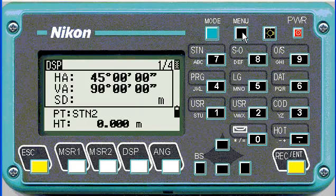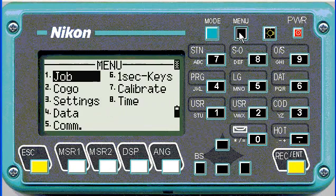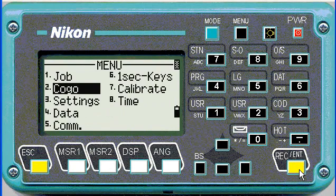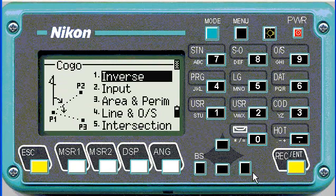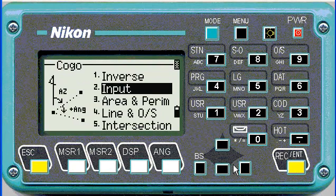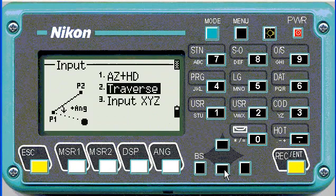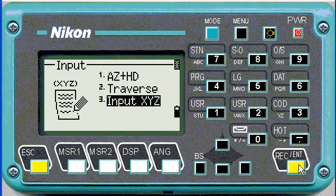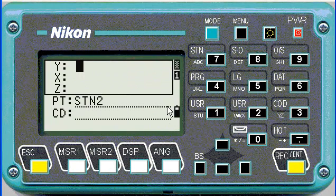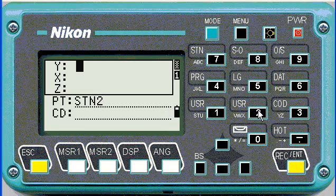To key in points, we'll go to menu and then scroll down to COGO. All your survey calculations are here. Then we'll go to input, input XYZ number 3, and then we can start entering our coordinates.